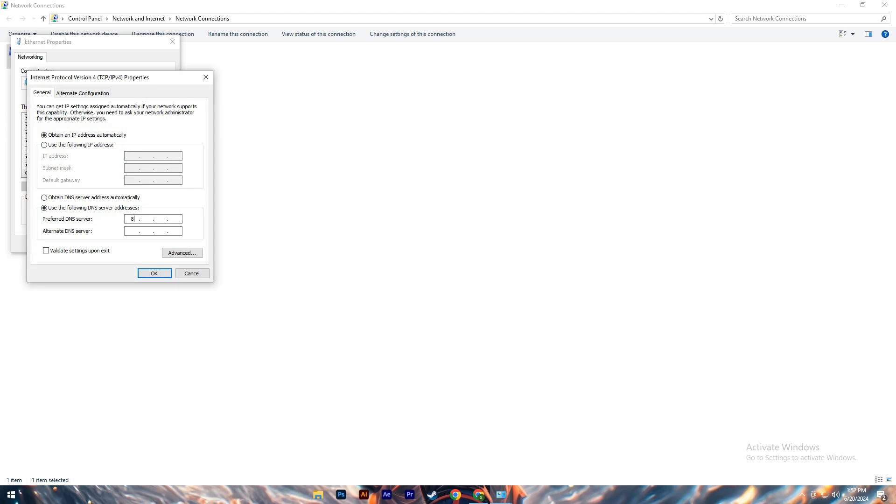Change the setting from Obtain DNS Server Address Automatically to Use the following DNS server addresses, and enter Google's DNS addresses, 8.8.8.8 and 8.8.4.4. Click OK to save these changes. Restart your computer and check if the connectivity issue is resolved.